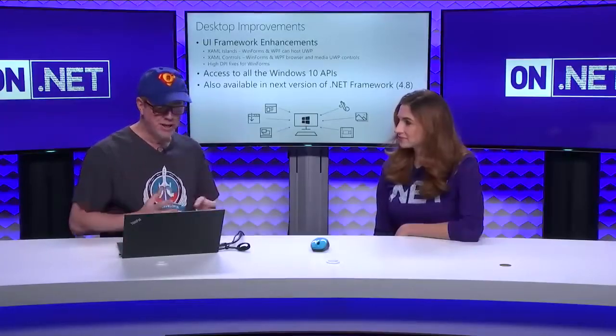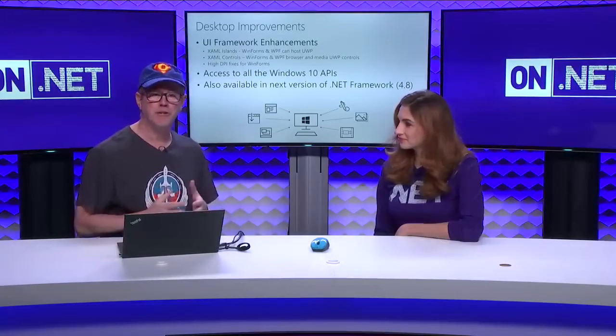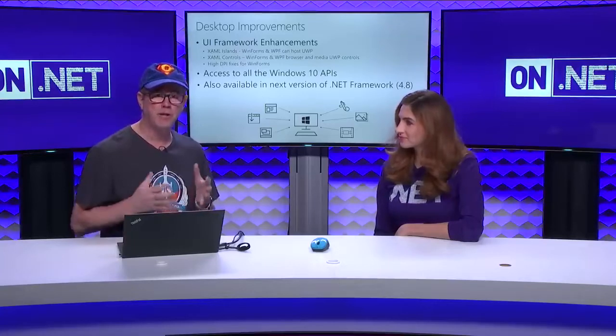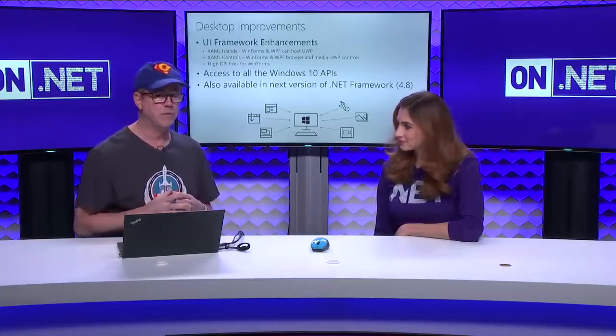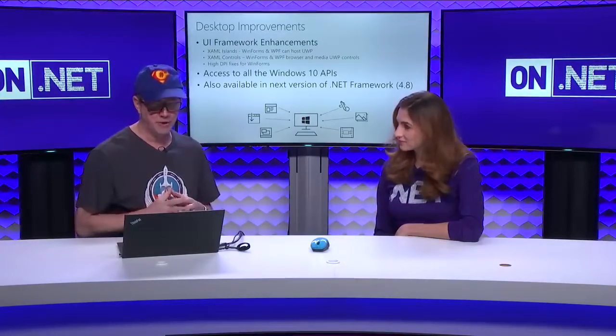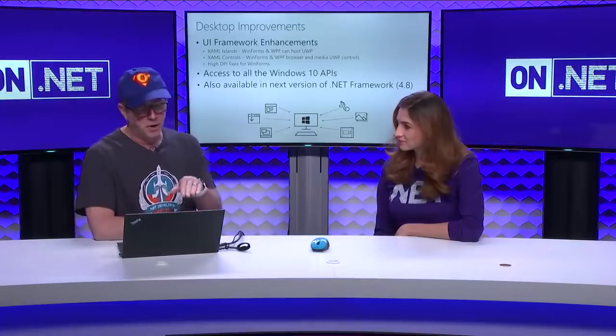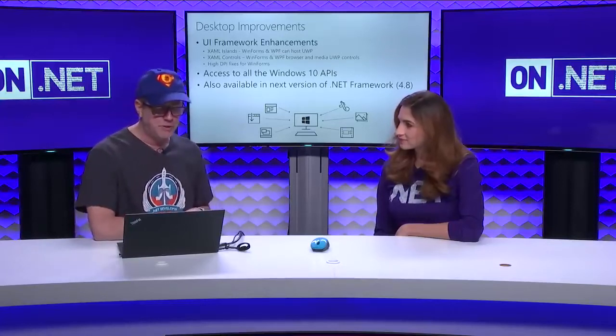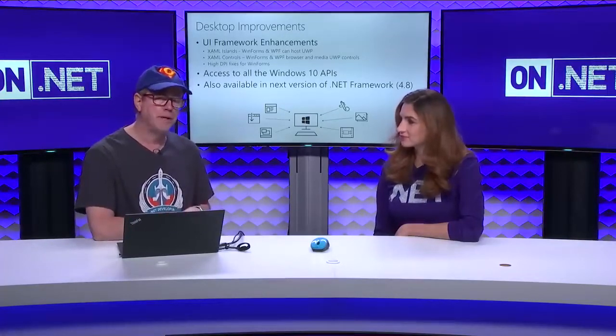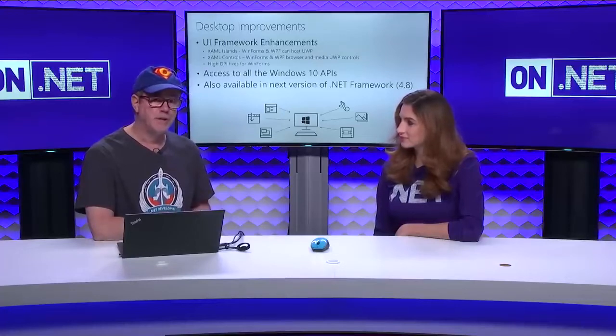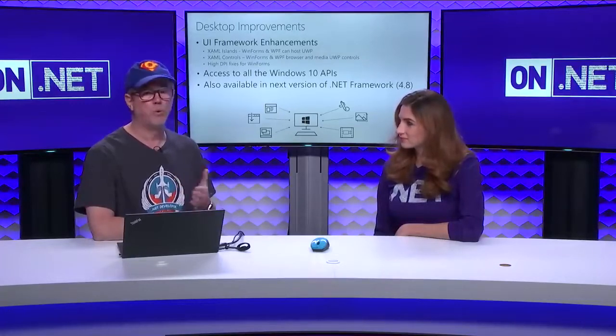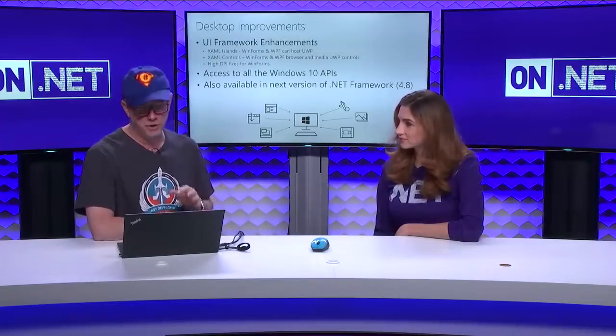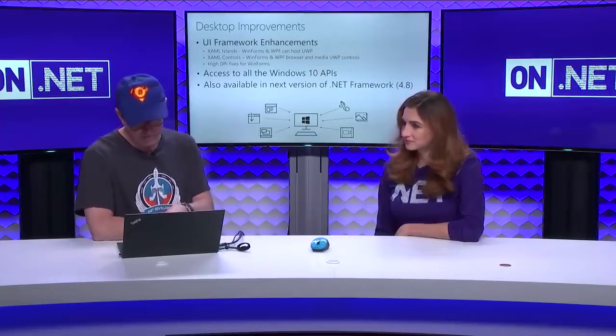As you're building a WinForm or WPF application, we want to make sure you have access to all the Windows 10 APIs. So, you can take advantage of all the latest features in the Windows operating system in your WinForm and WPF apps. Then finally, all of the XAML islands, XAML controls, that's all coming to .NET Framework 4.8 as well. So, whether you're Core or .NET Framework, you're going to get access to these capabilities.